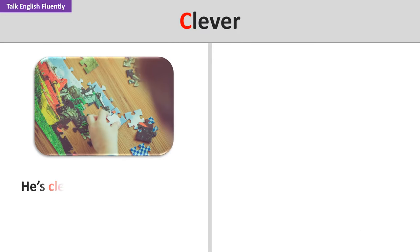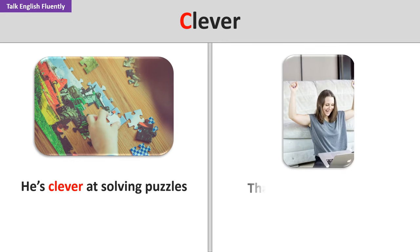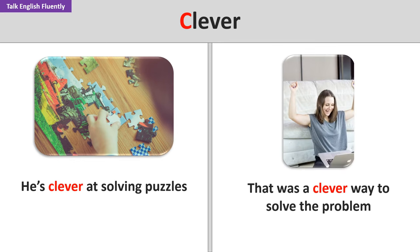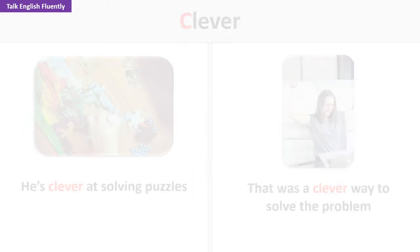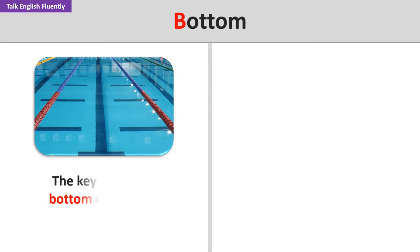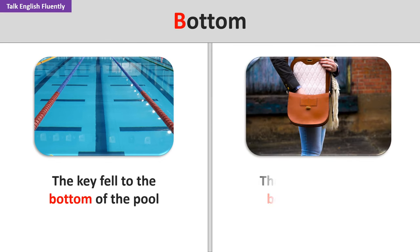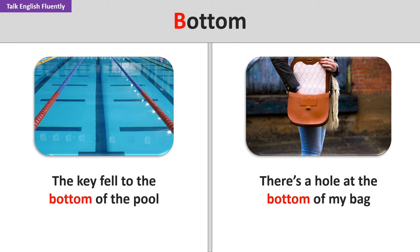Clever. He's clever at solving puzzles. That was a clever way to solve the problem. Bottom. The key fell to the bottom of the pool. There's a hole at the bottom of my bag.